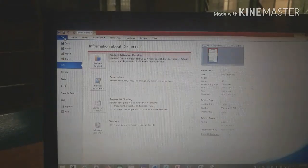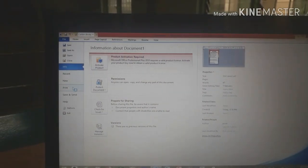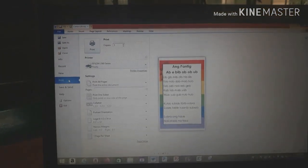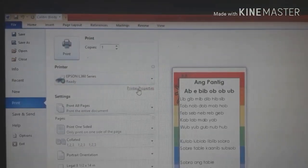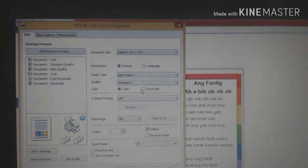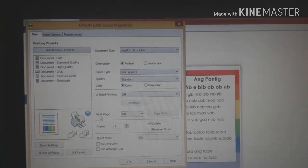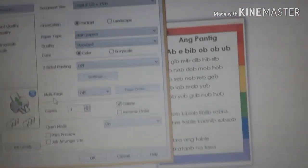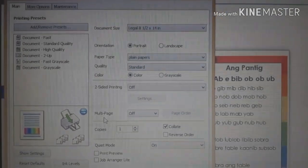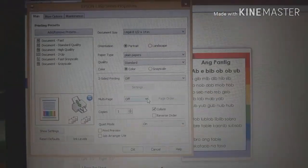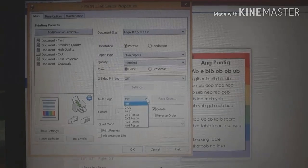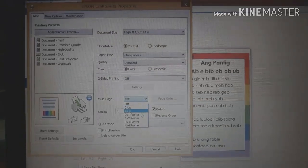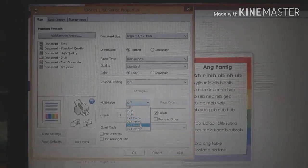Print na natin. Click ang file. And then, click print. Ang gagawin natin yung click yung print properties. Hanapin yung multi pages. Kita niyo yan. Multi pages ko naka-off po siya. So, ang gagawin natin yung pinayon natin yung sumari sa lakot. So, ito nandito 3 by 3.